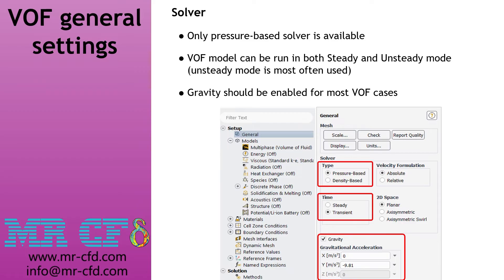When you decide to use the VOF model, you should bear some basic information in mind. Only the pressure-based solver can be used, meaning the VOF model is not applicable when using the density-based solver for simulating compressible flows. Another equally important point is that gravity is a mandatory option for most problems in which the VOF model is used. Finally, the VOF model can be used for both steady and transient solvers.